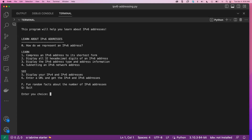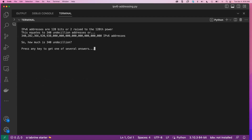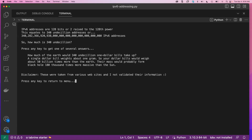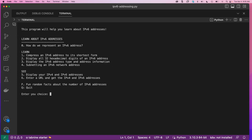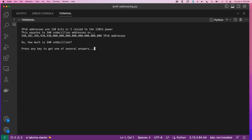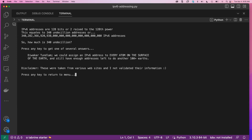Last but not least, some fun facts. If you want random facts, choose F. It tells you how many bits are in an IPv6 address and that it equates to 340 undecillion addresses. Press enter and it gives you fun facts about how much 340 undecillion actually is. I have a few of these randomized in there.